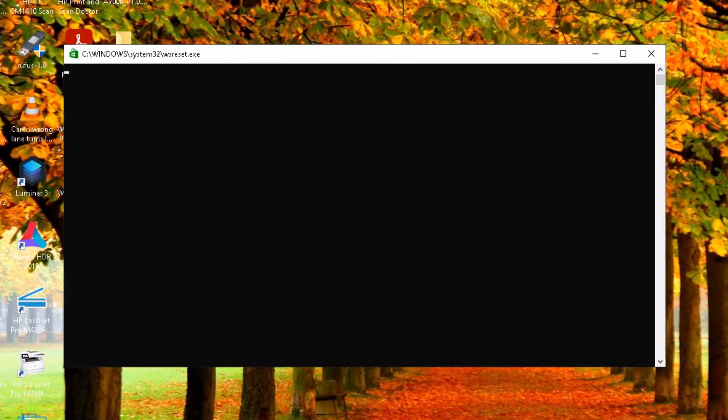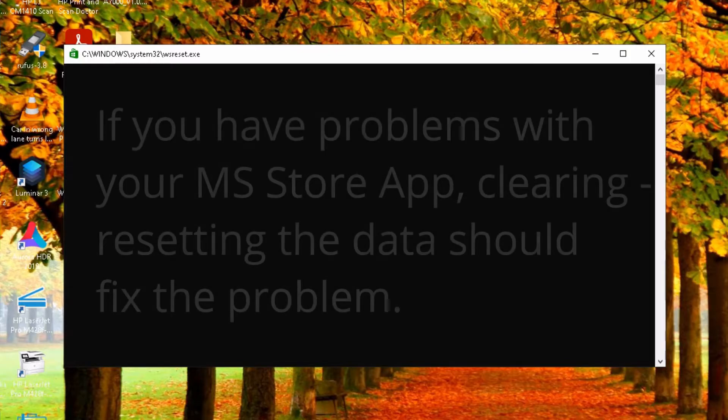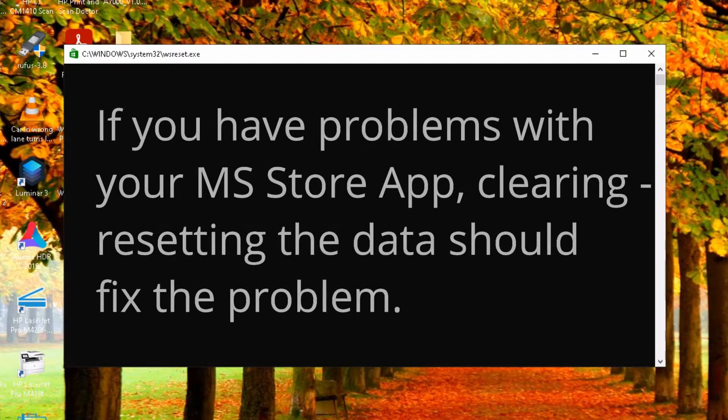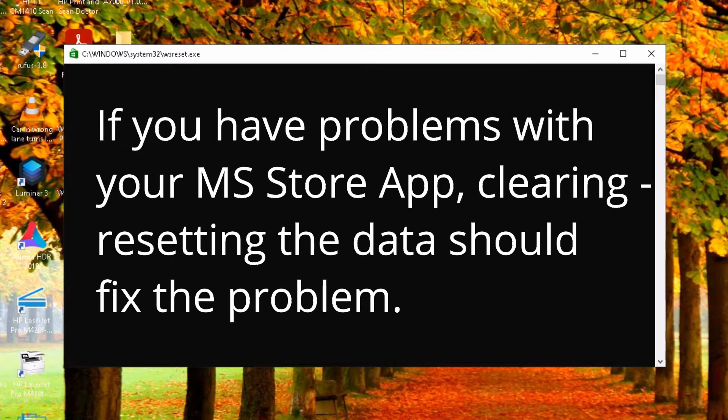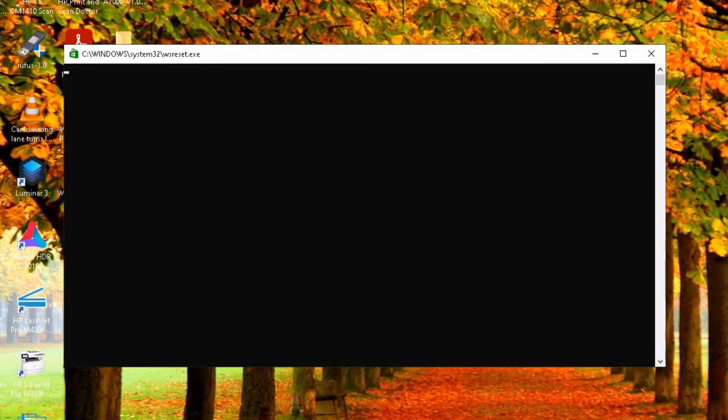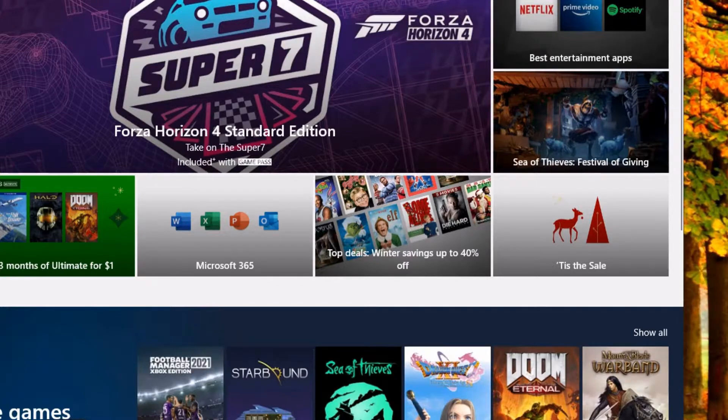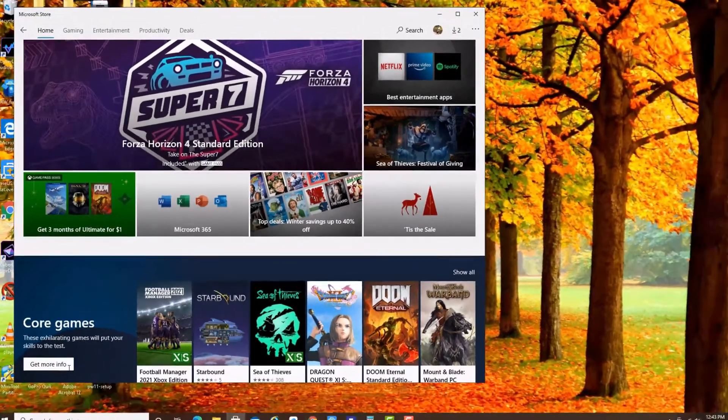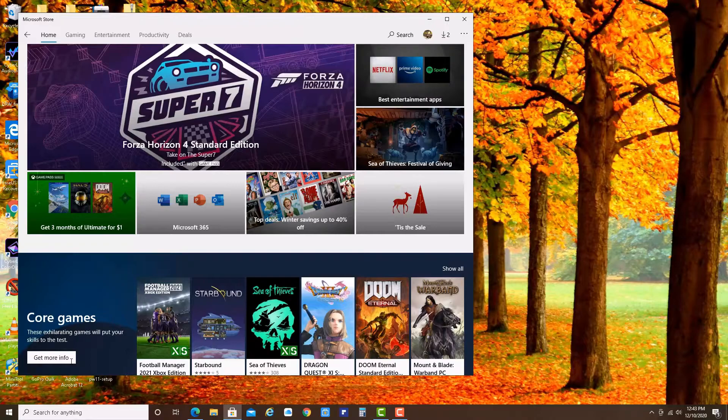Now it's resetting all the data, all the information on your Windows Store. And this takes a little bit. So give it time. You will be okay. Still doing it. All done.